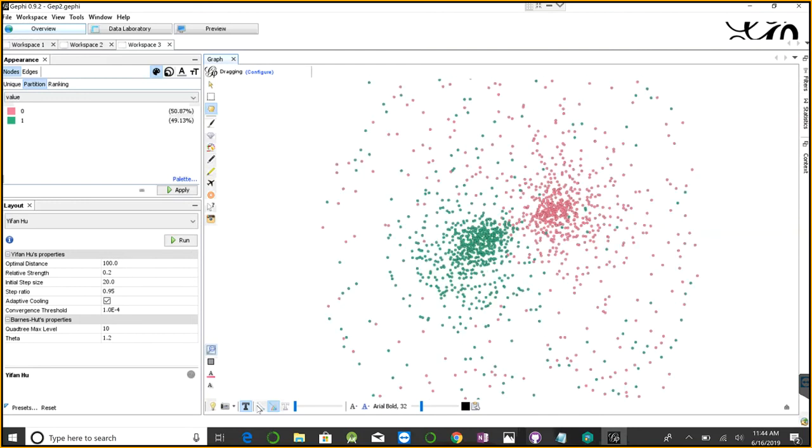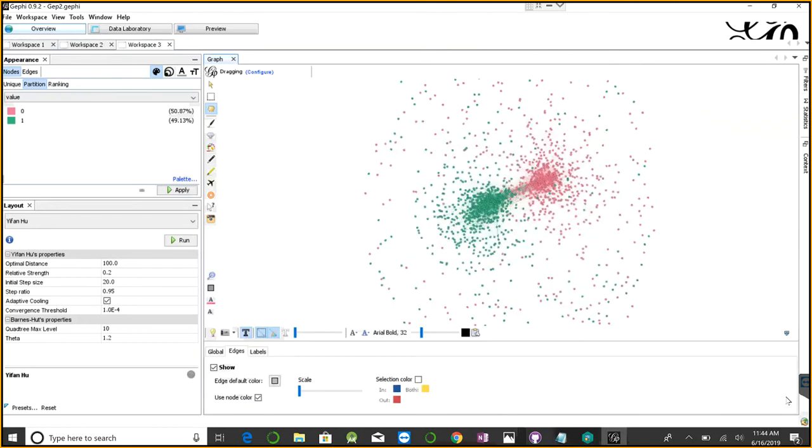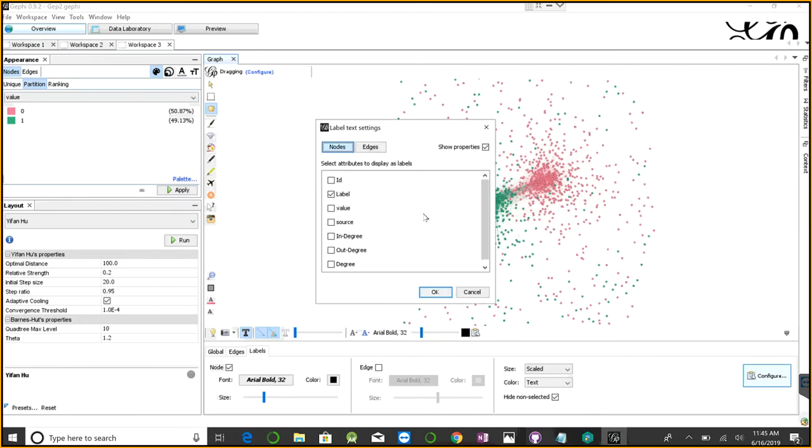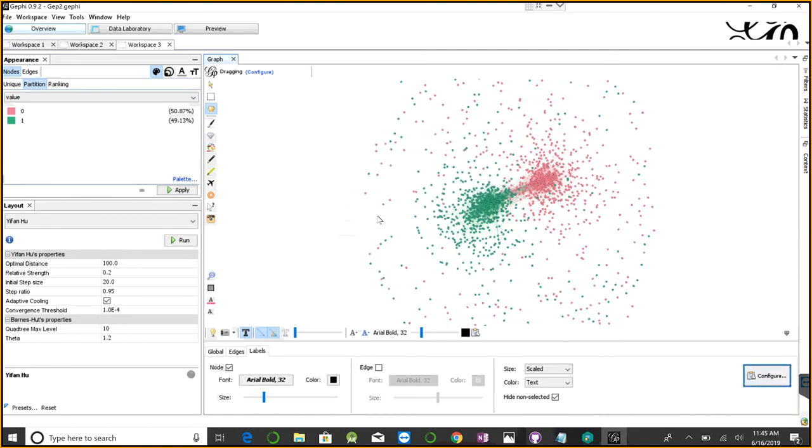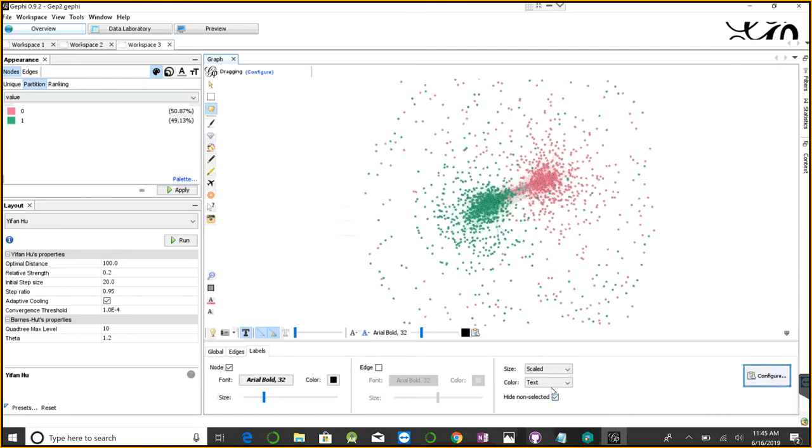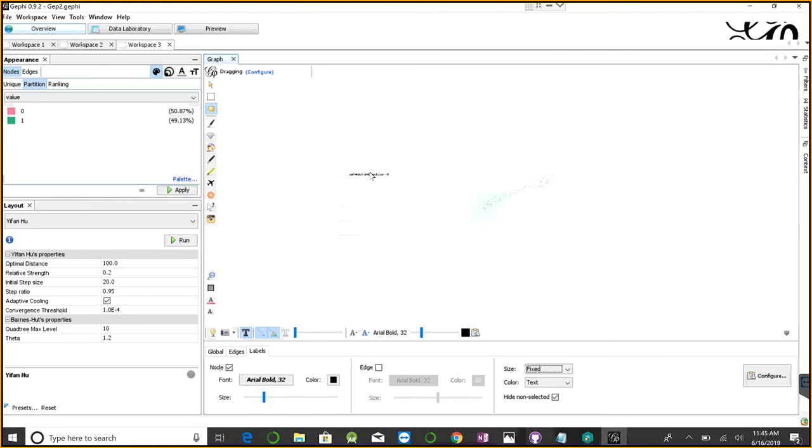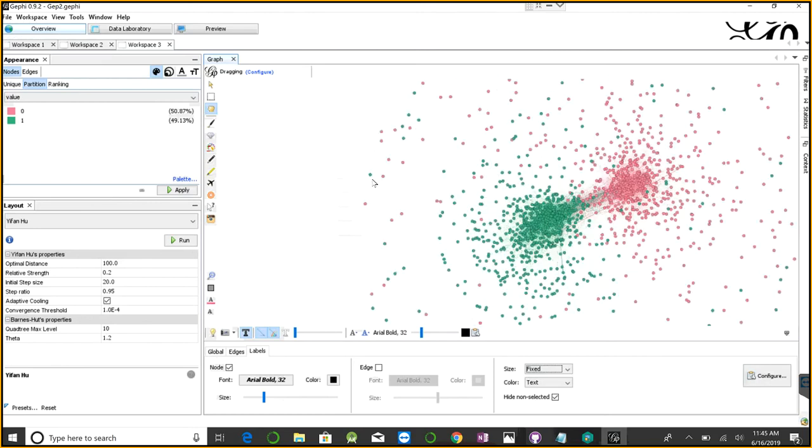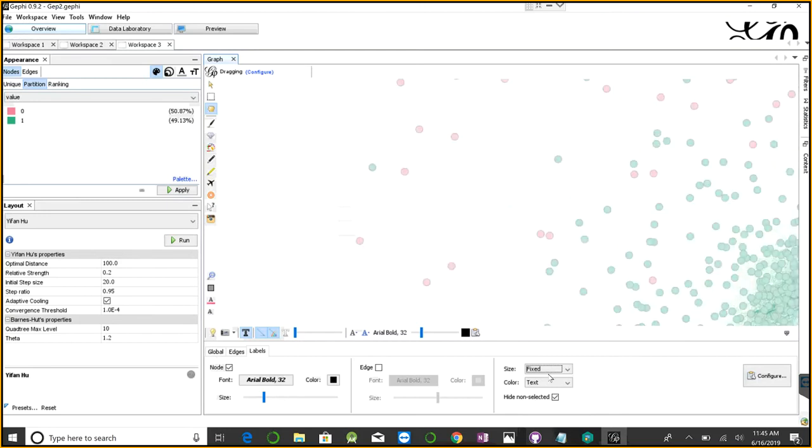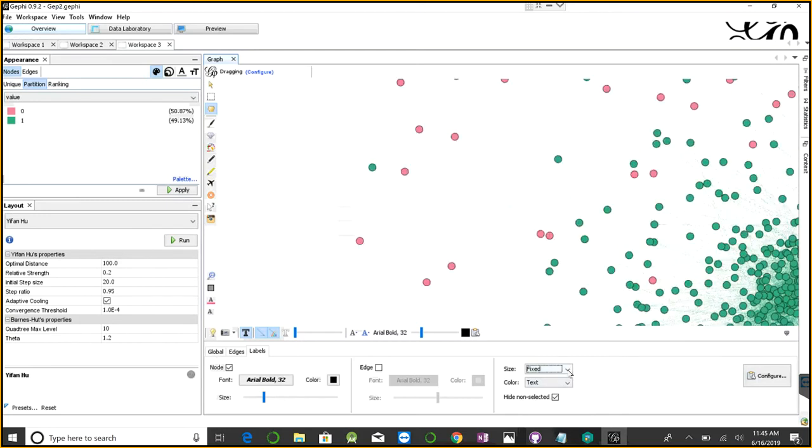People here are not connected with anything. They have zero degree. Let me validate this. If I go to labels, I'll configure the text size. I want to show the label and degree. When I hover my cursor, I'm seeing it very small. Let me adjust the node size. I'm using scale node size now.